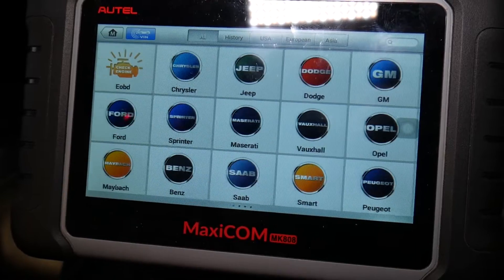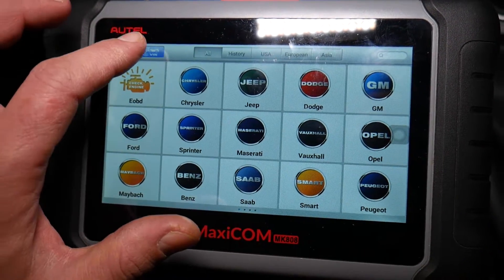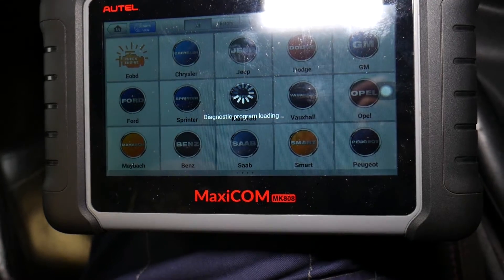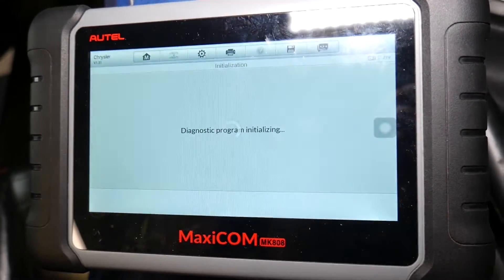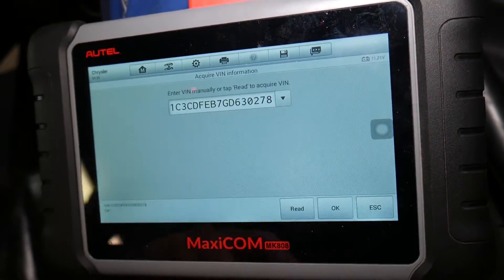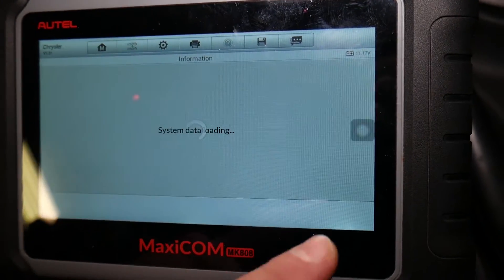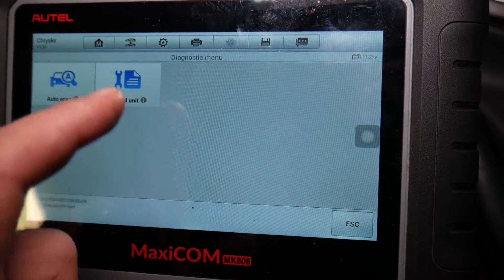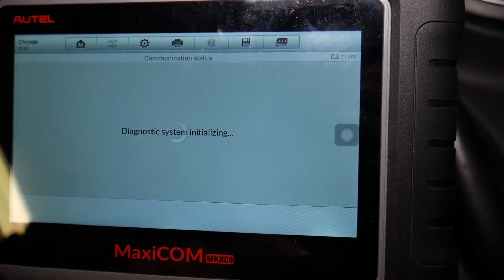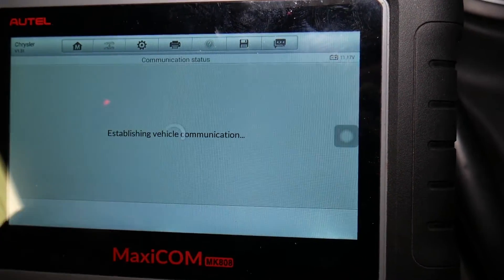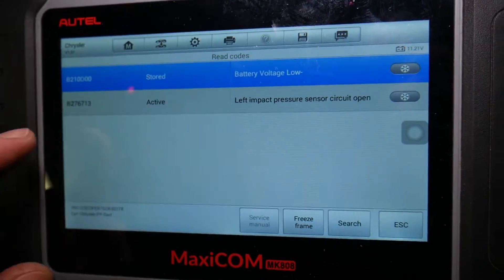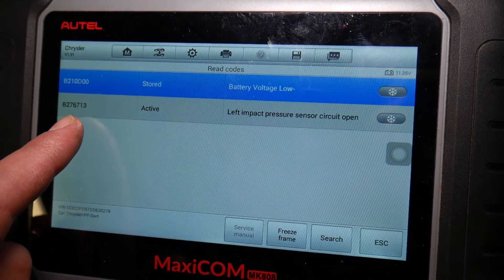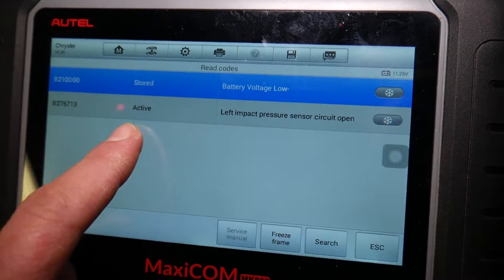Connect it to the OBD port of your Dodge Dart with the ignition on. We'll click VIN, auto detect — it's going to read the VIN number and tell us which vehicle we have and decode it. From diagnostics, we select control unit, then body, then airbag occupant sensor, and click read codes. We actually have two codes — exclude the first one, that's just for low battery voltage. The second one is B276713, and it says active at the moment.